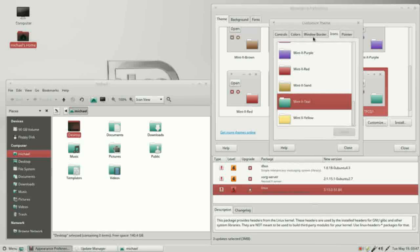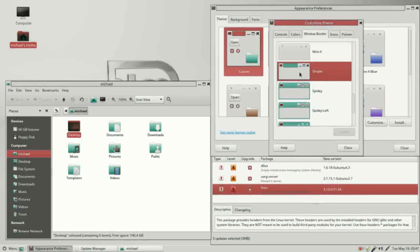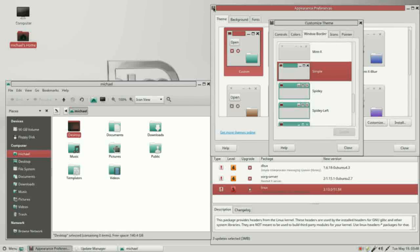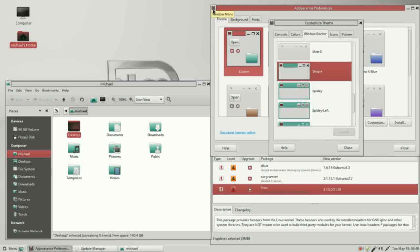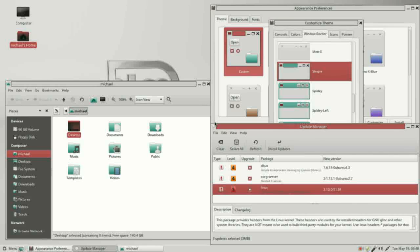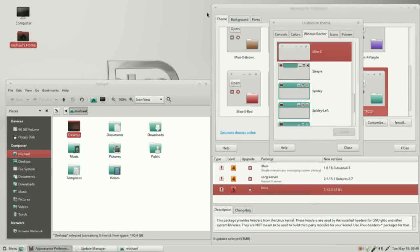Going back into customize, we're now on the window border tab showing mintX. I'm going to click on the next one down called simple. Right away, the title bar changes — it now has a border and a background. The context button turns into the icon for that window: for appearance preferences it's a tie and coat, for the file manager it's a folder, and for the update manager it's a shield. We also notice the window corners are now square, whereas they were more rounded with the mintX theme.